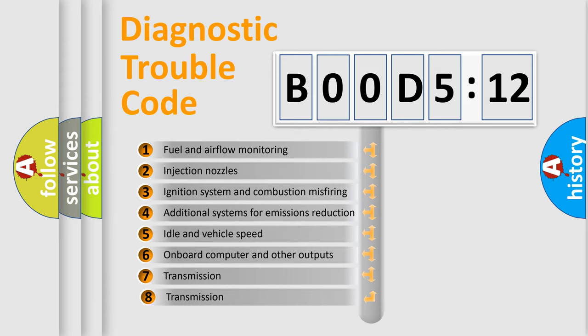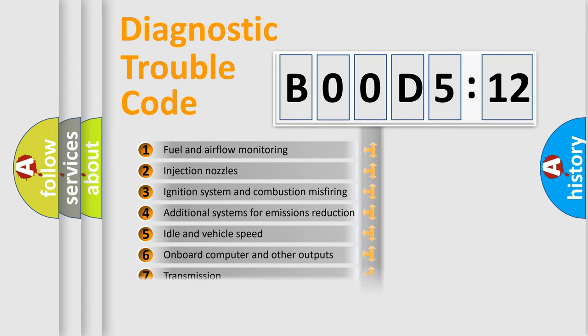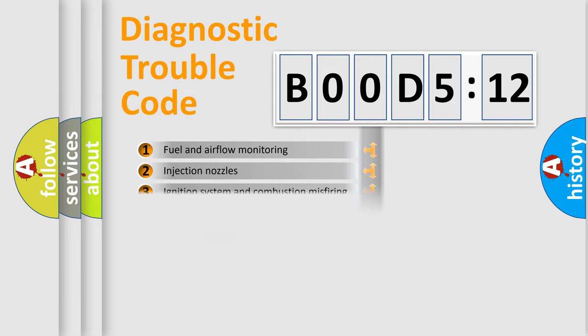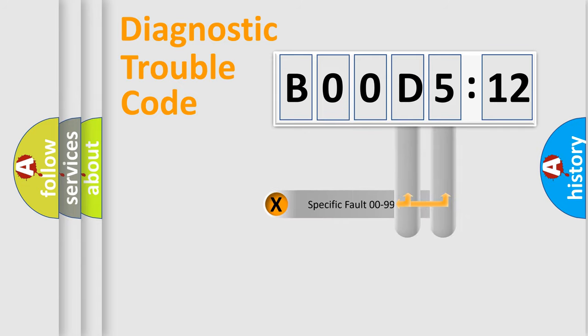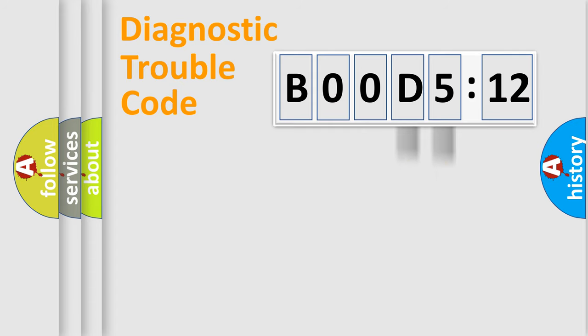The third character specifies a subset of errors. The distribution shown is valid only for the standardized DTC code. Only the last two characters define the specific fault of the group.